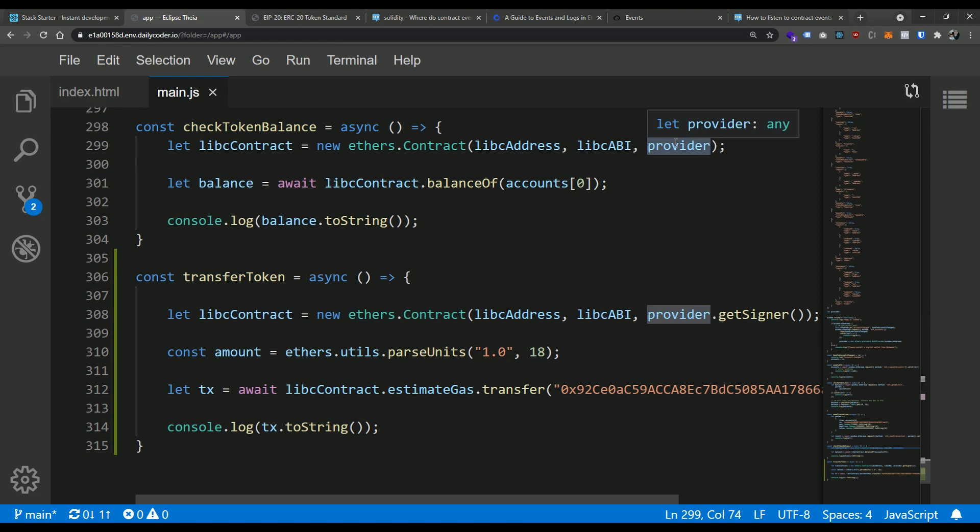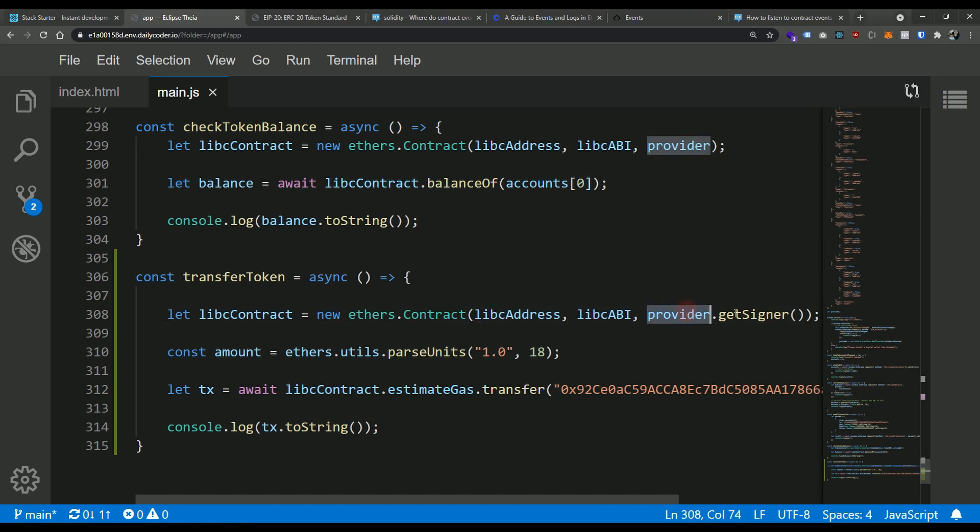The provider is different depending on how we're calling into the contract, and we discovered this in the last video. We discovered that if we're reading the contract, we could just pass in a vanilla provider. But if we are changing the state of the contract, for example if we're going to send a token to another address, we're changing the internal state of that contract. We need to use this provider.getSigner method in order to get the signer address so that we can sign a transaction and send it up to the network to be mined.